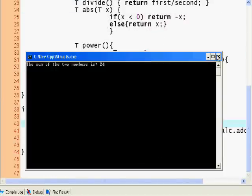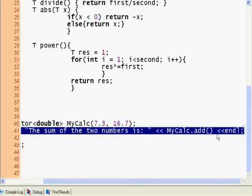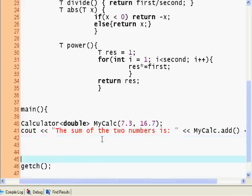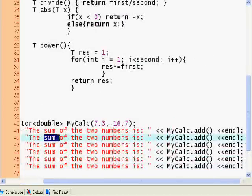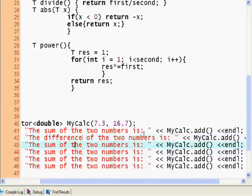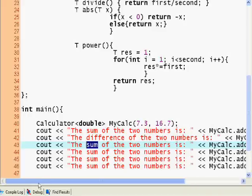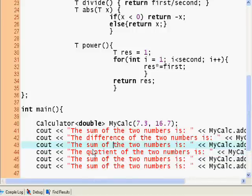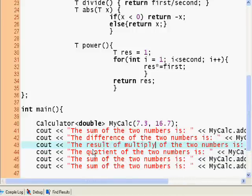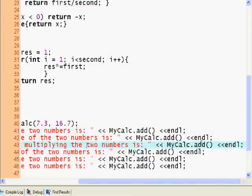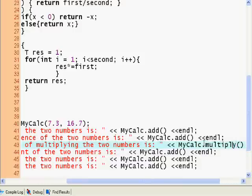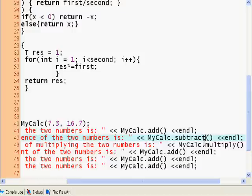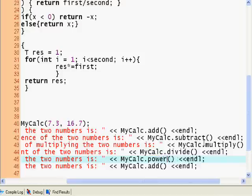Let's actually copy this over and test it out for all of the operations. The difference, the quotient, the result of multiplying the two numbers is my calc. So here we have my calc multiply, my calc subtract, divide, power, and absolute.